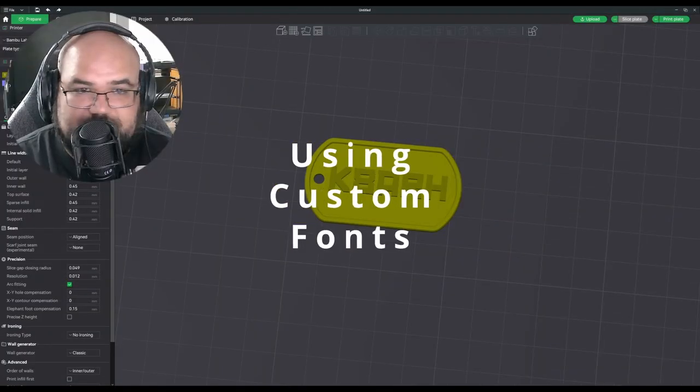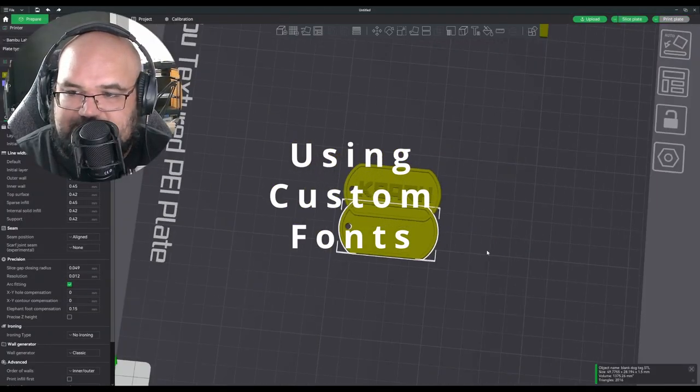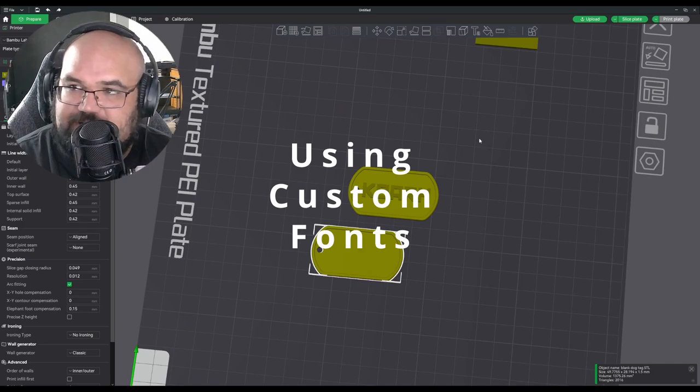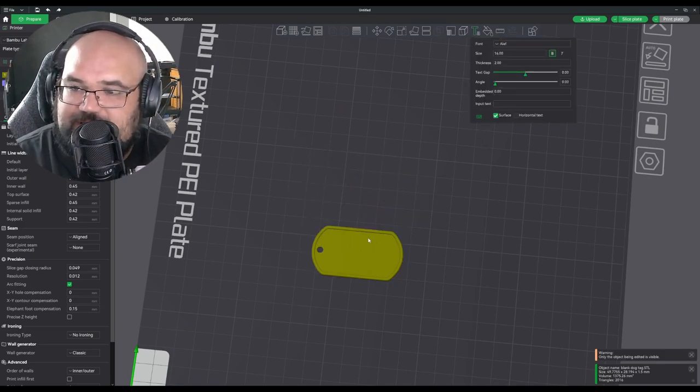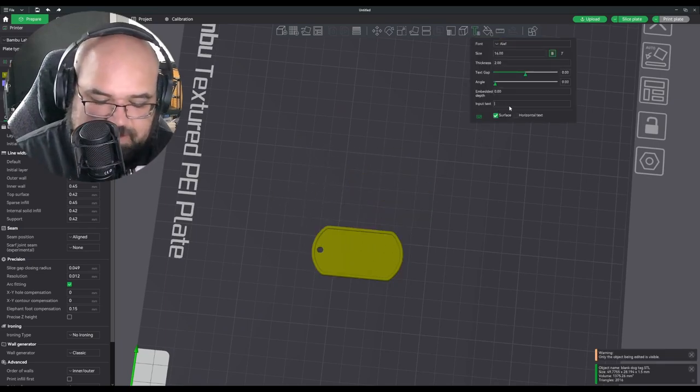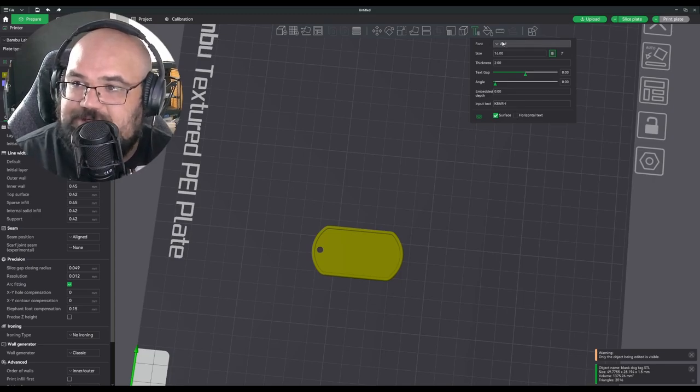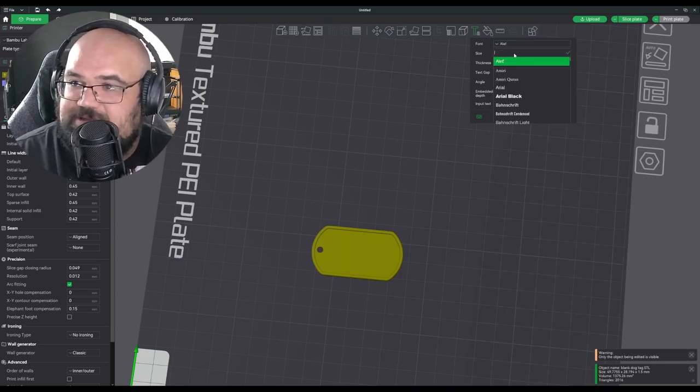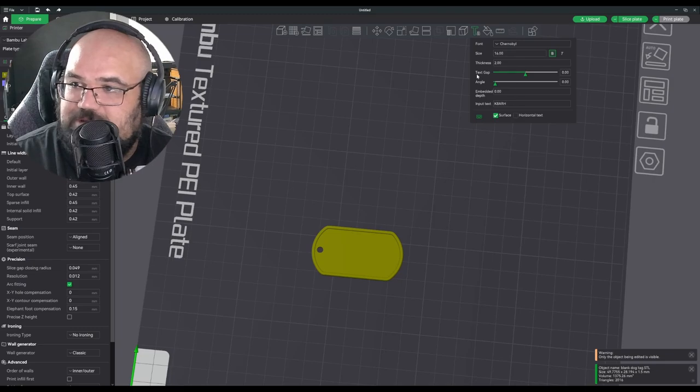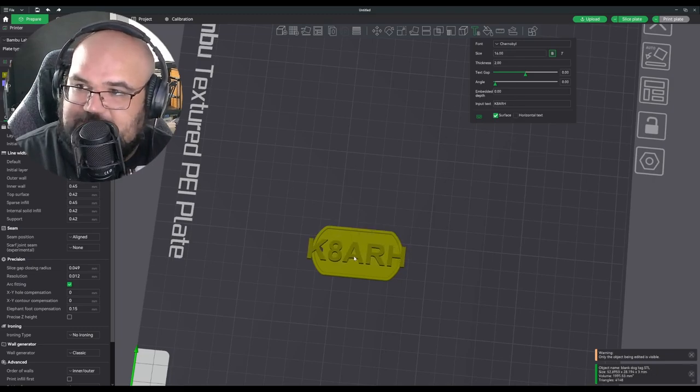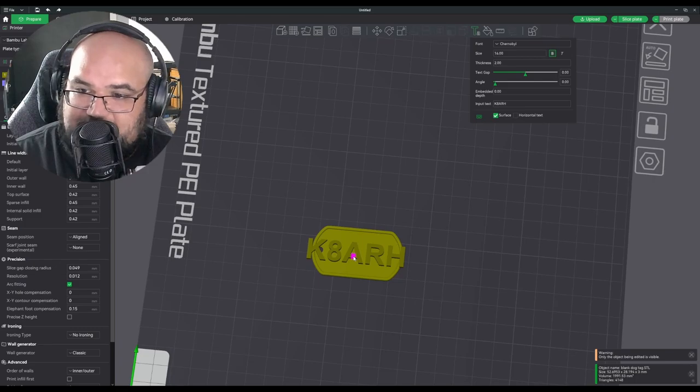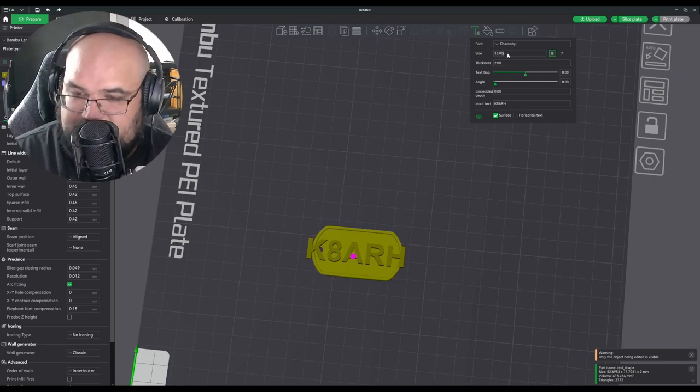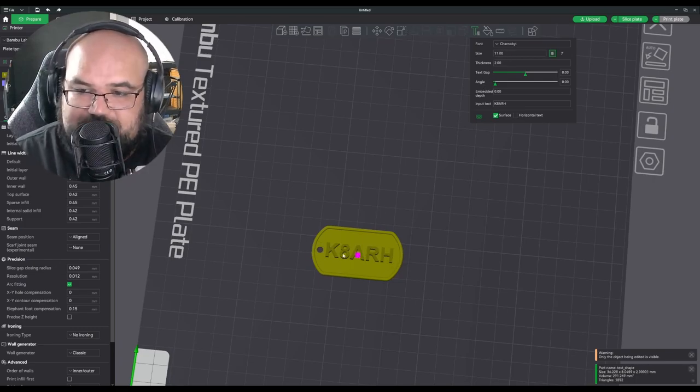Just to demonstrate this, I believe that Chernobyl font right there will be a good candidate. So let's go ahead and do another K8KRH. Let's find Chernobyl. Do you see how this is just coming in as regular font? It looks like it might be Arial or something. Let's resize so it fits on there better.